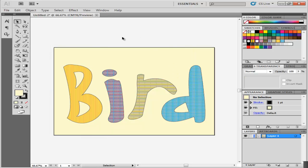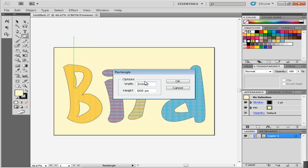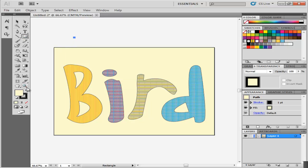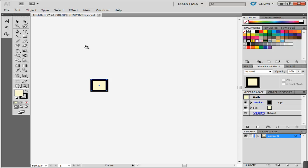Now create a pattern brush to outline these letters and give them a weaving effect. For this brush, use the Shape tool to make a square of 2 by 2 millimeters. Select No Fill and do not add any stroke to the shape.